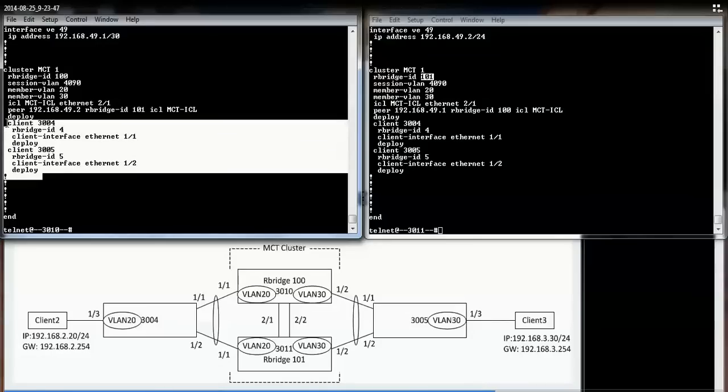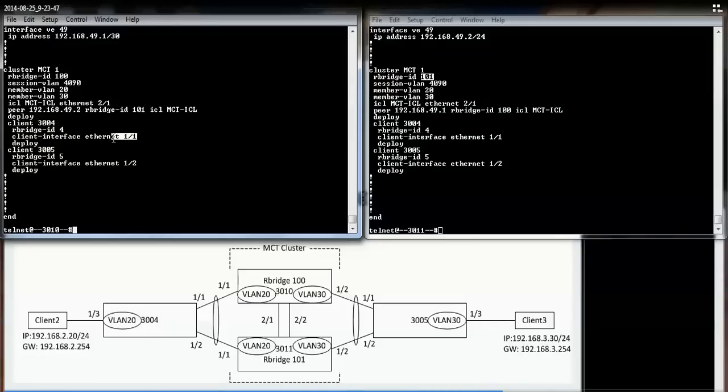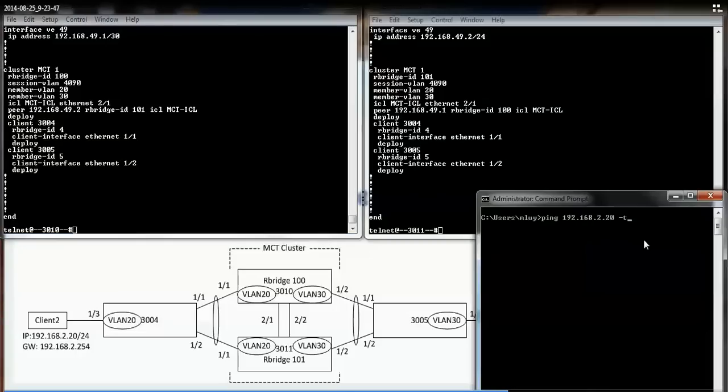And underneath here, I show the two clients and what interfaces they belong to.